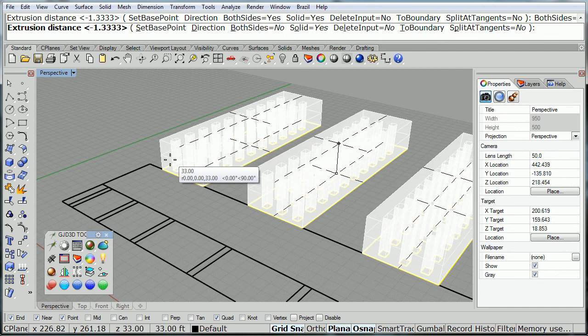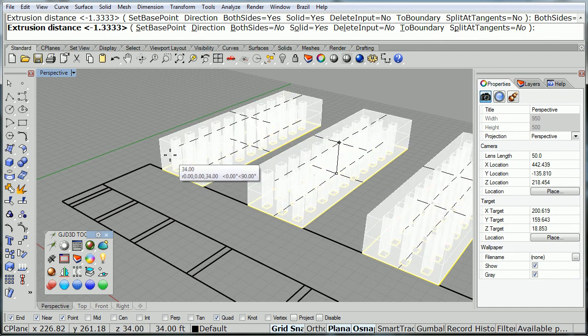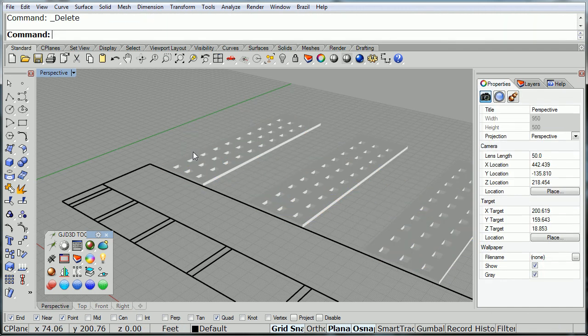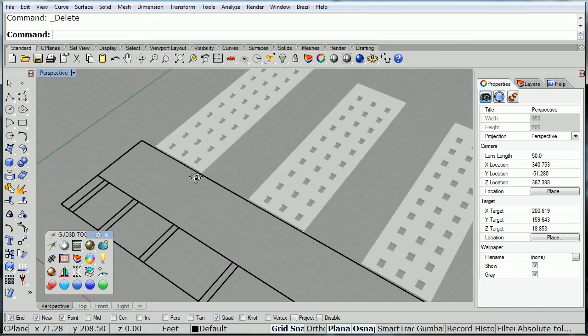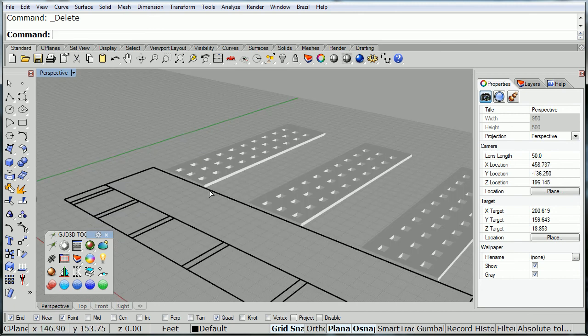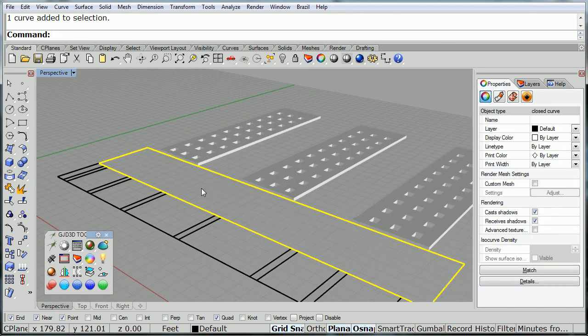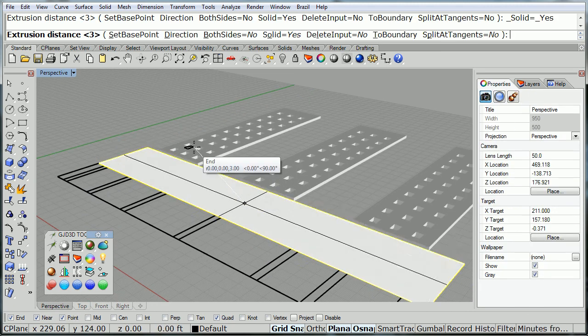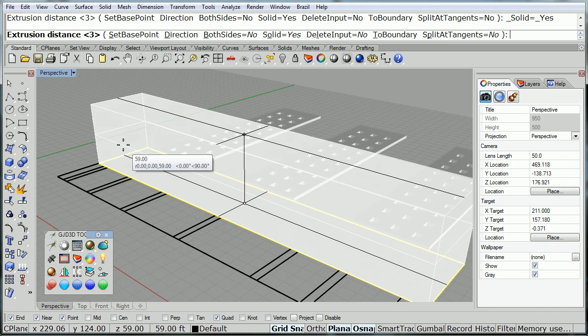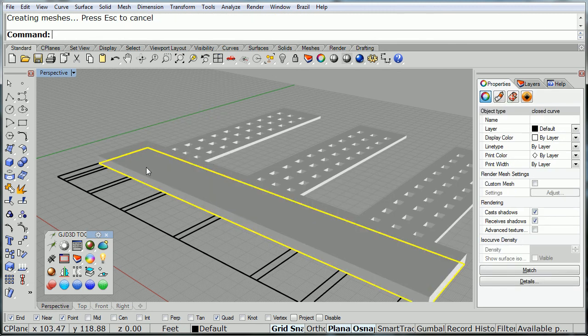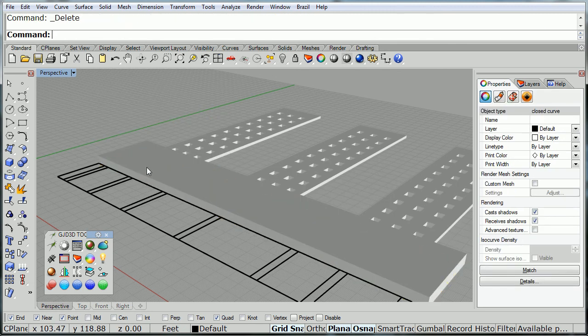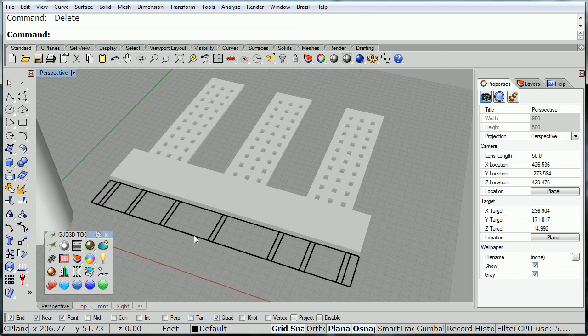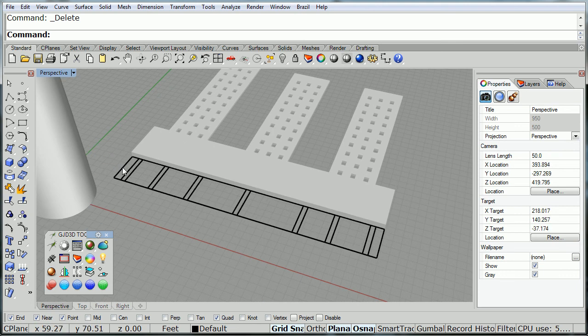And now, all we got to do is extrude each section to the height that we want. Now, we'll go to the next one. Extrude it. And finally, we got the columns.